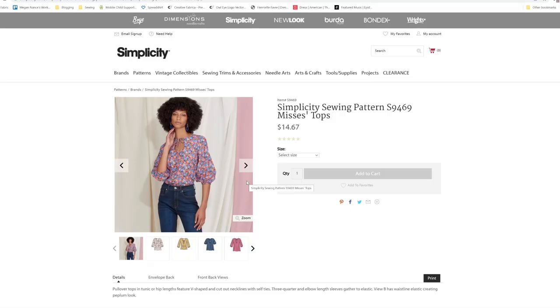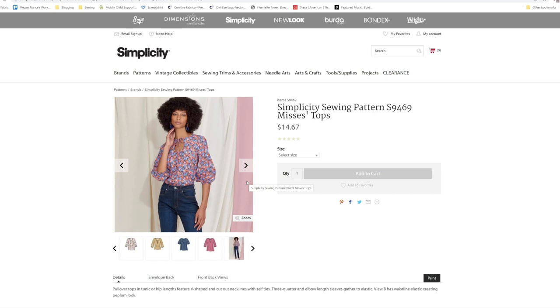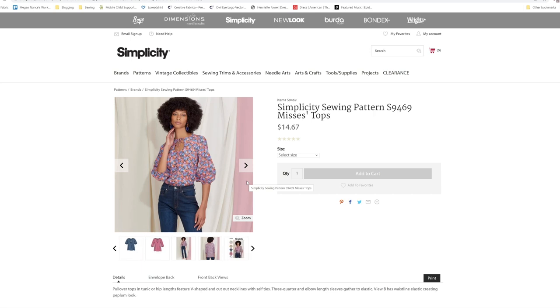The first one we're going to look at is S9469. Pullover tops and tunic or hip length featuring a V-shape and cutout necklines with self-ties. Three-quarters and elbow-length sleeves gather to elastic. View B has a waistline elastic creating a peplum look.